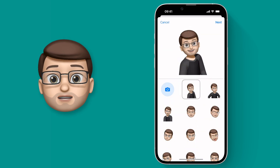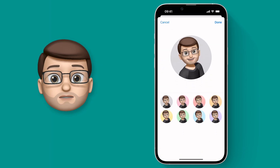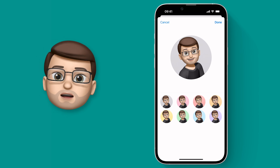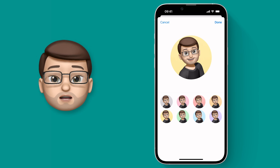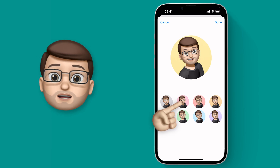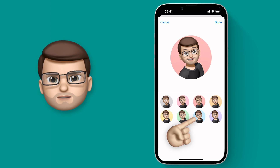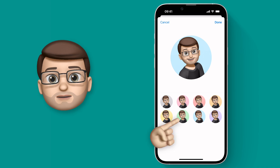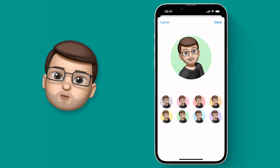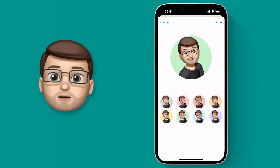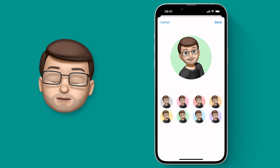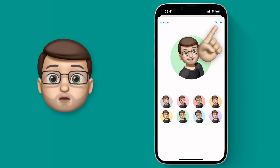On this screen you have a choice of eight colour backgrounds. I wish you could choose the exact colour, shade, or tone you wanted, but we're quite limited to eight colours. I'll pick one and then press Done in the top corner.